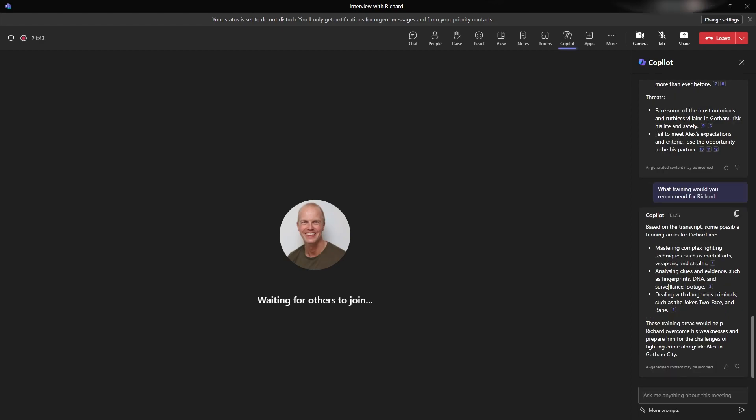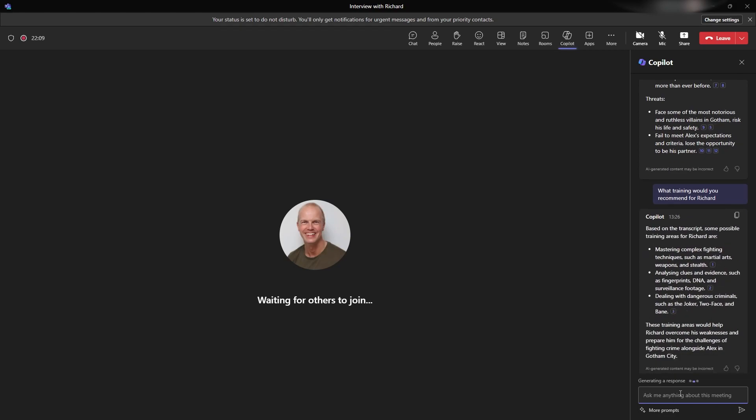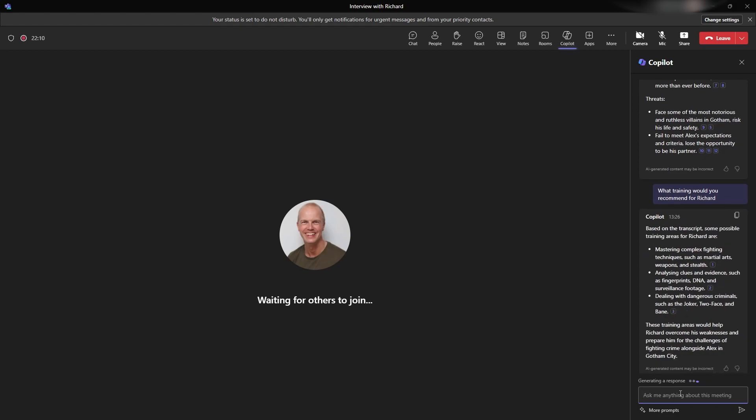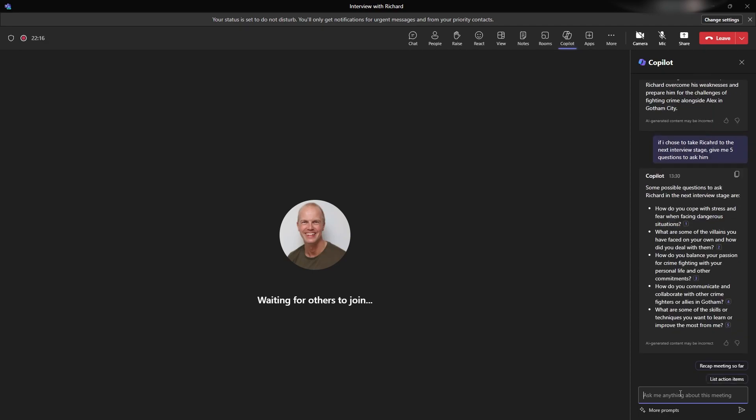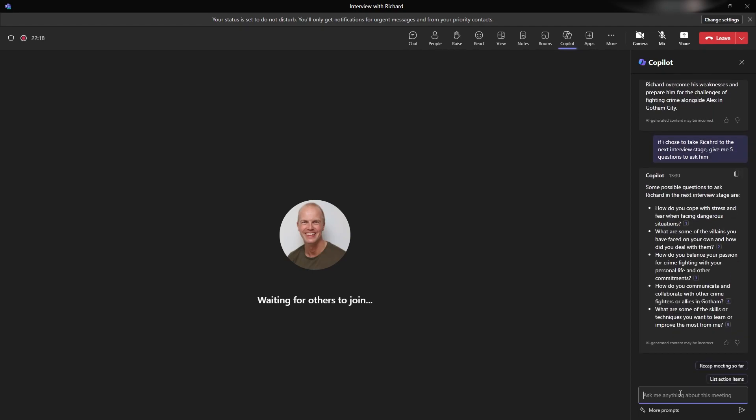What I also thought was we could ask it some questions around maybe a second stage interview. And what questions could we ask if there was going to be one? So let's say if I choose to take Richard to the next interview stage. Give me five questions. I like to be specific with my prompts. Five questions to ask him. Let's see what it comes back with. There you go. Some possible questions to ask Richard in the next interview stage are how do you cope with stress and fear? What are some of the villains you have faced on your own? And how did you deal with them? So it's actually drawing more on his experience, it looks like, which is great to see as well.